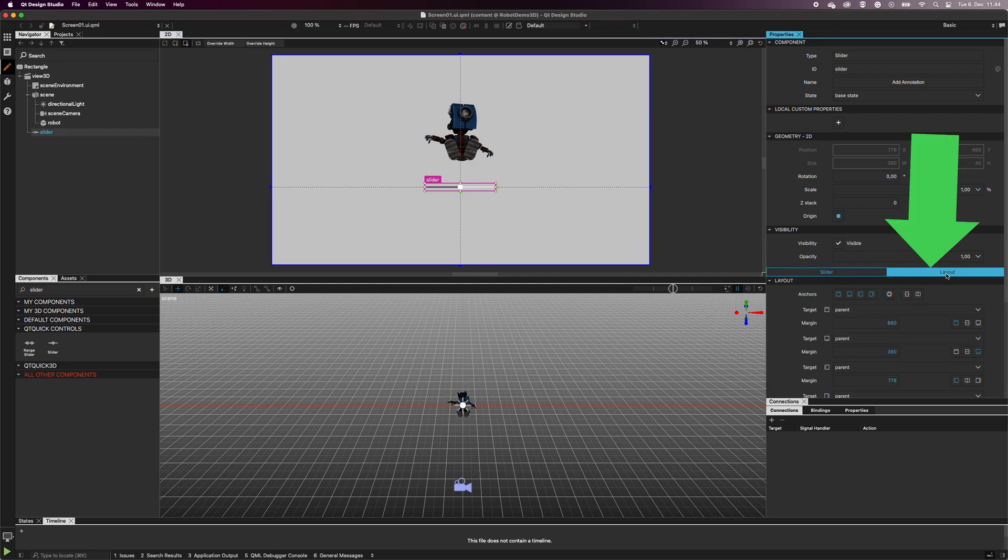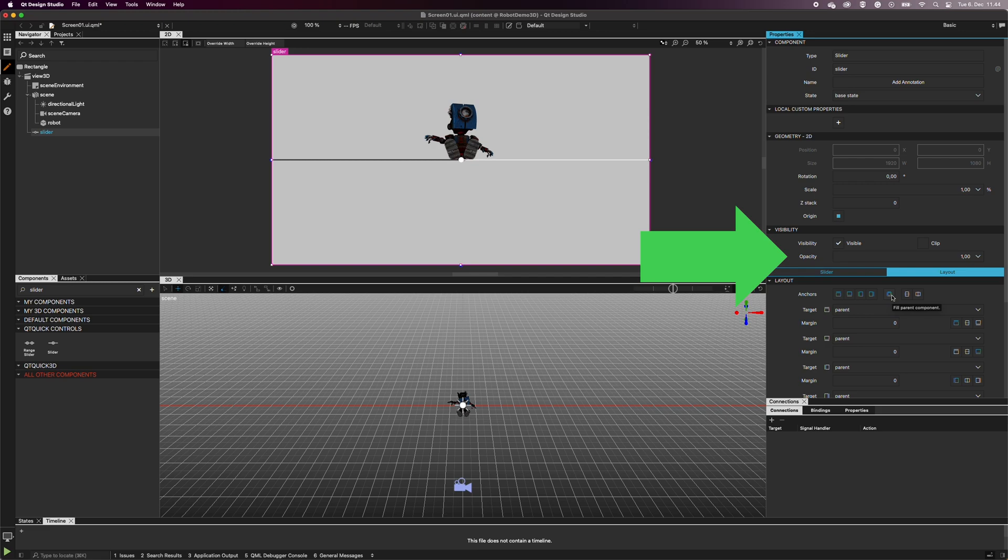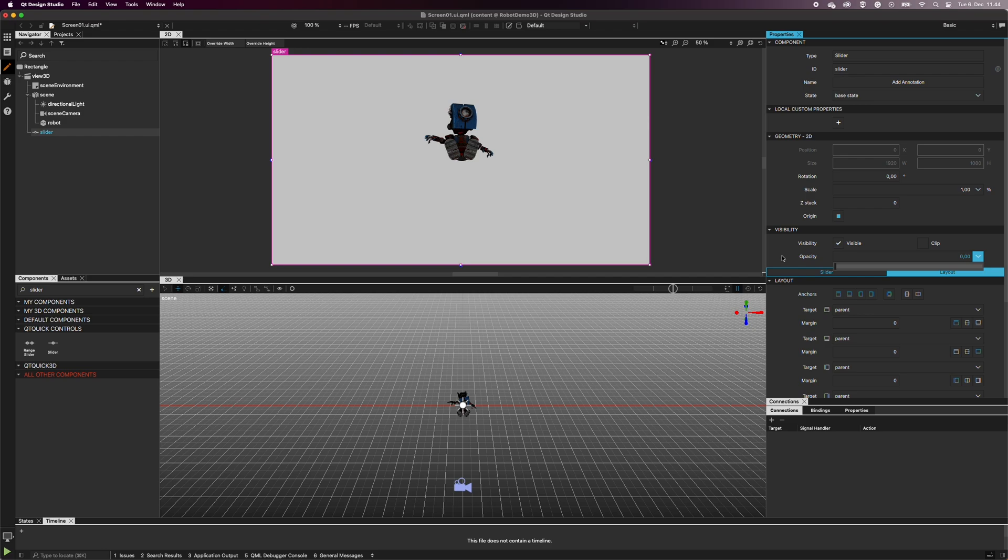In the Properties, go to the Layout tab, and select Fill Parent Component. Then, set the Opacity to 0. As you can see in the 2D view, the slider is not visible anymore.